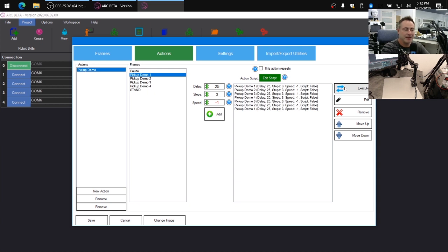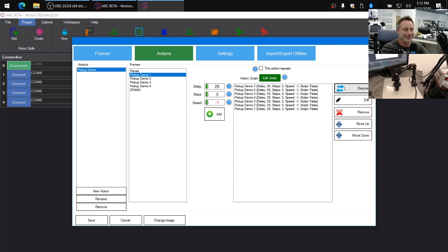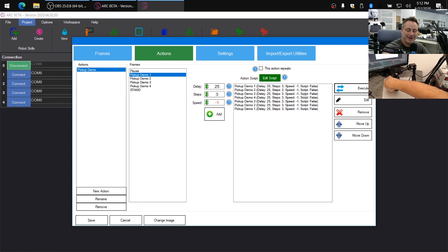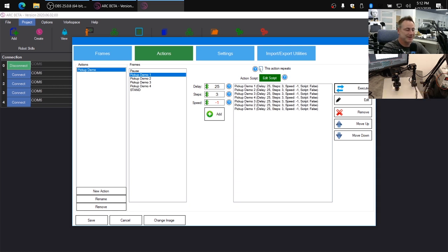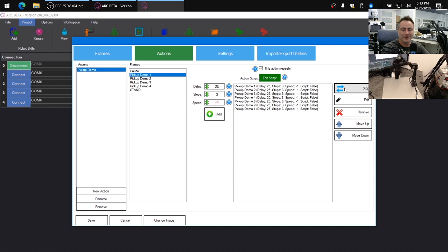So we can execute this now and you're going to see how it's going to run using the default settings. So it ran one time and it ran real quick and put that object down really fast. So this is a really good learning experience because watch what happens when I click on repeat this action. You're going to see how fast it's going to move.